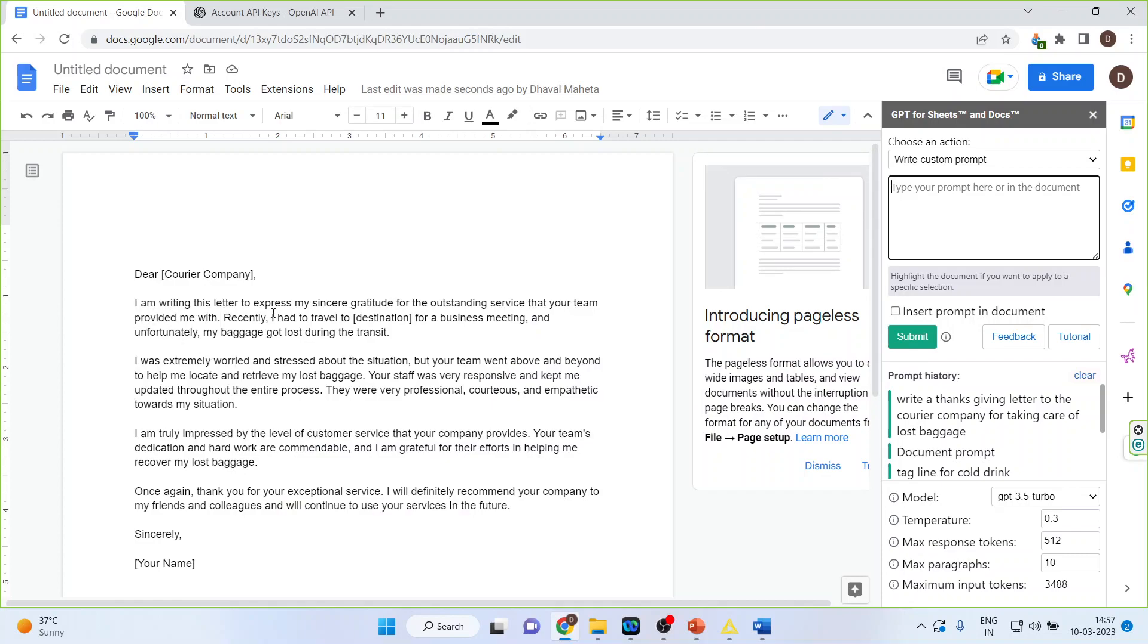You can see I am writing this letter to express my sincere gratitude. Everything has been written perfectly.